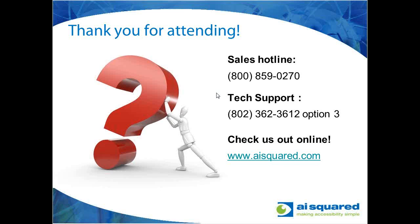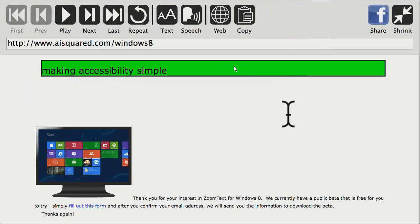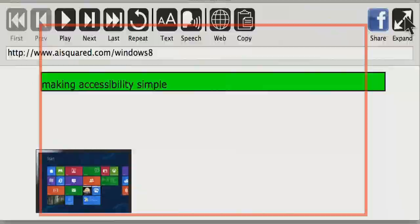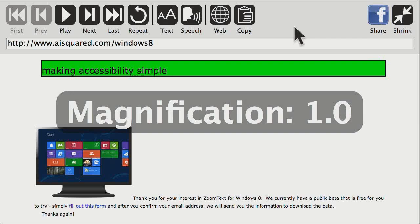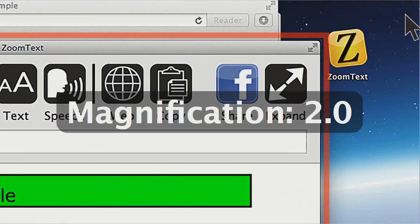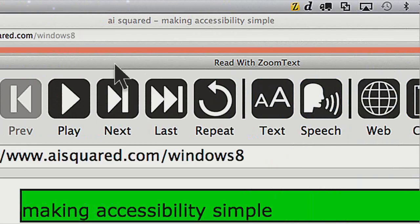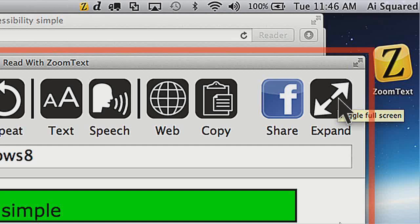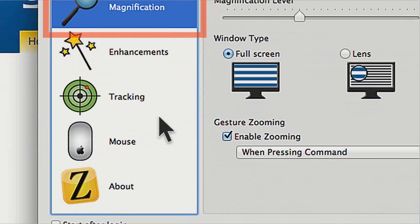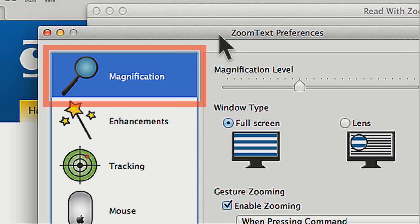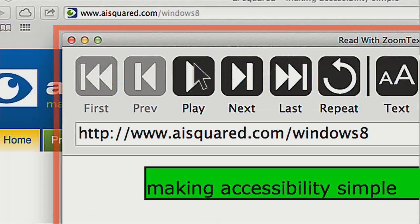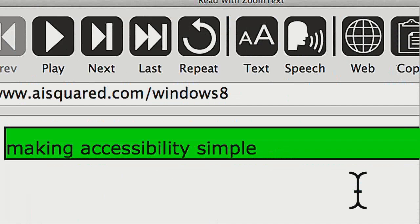One common request is a hotkey to toggle between full screen and windowed mode, which is definitely something we're going to add before the beta is out. Someone else asked how I'm switching between the modes — there's a shrink and expand button in the upper right-hand corner of the reading window, and if you click that it will toggle between full screen and windowed mode. There will likely also be a setting in the ZoomText Preferences panel where you can choose the default behavior — full screen or windowed. And like Becca said, a hotkey for that to make it easier.